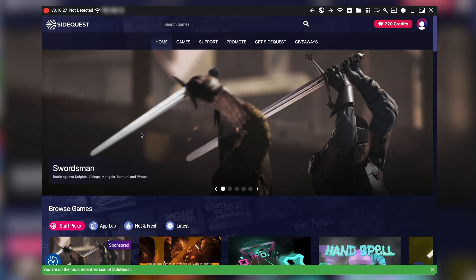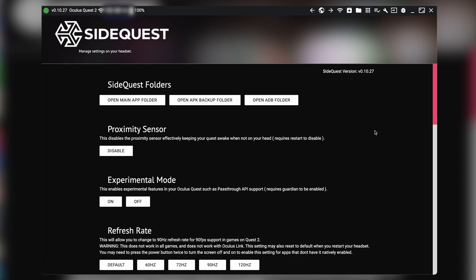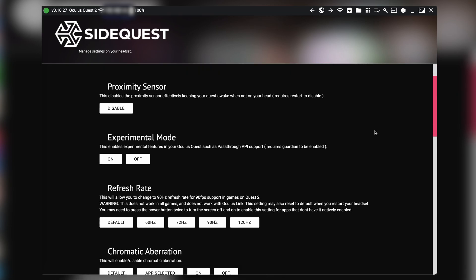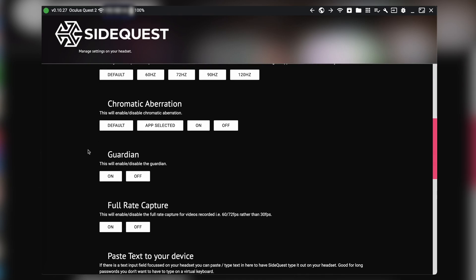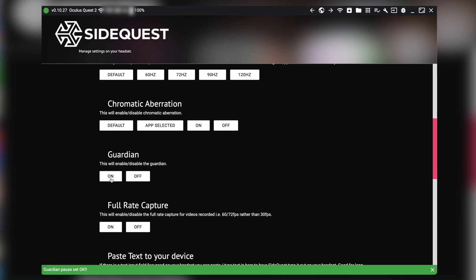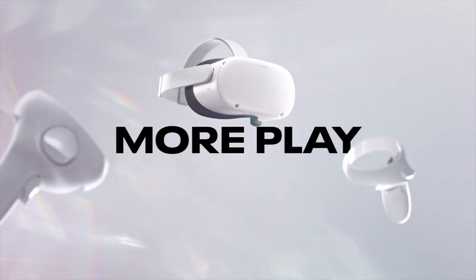First, launch SideQuest on your computer and connect your Quest 2 to the computer. Once your headset is recognized, go to the settings menu by clicking here, then go down to Guardian. This is super misleading, but you'll have to turn the Guardian on to disable Guardian — this is because you're turning on the disabling of Guardian. After that, get back into your Quest 2 and you'll be good to go.